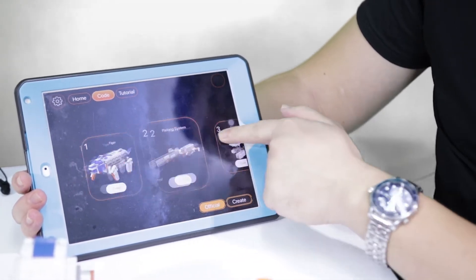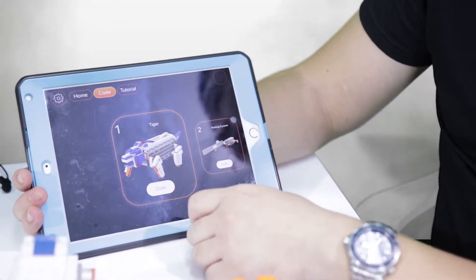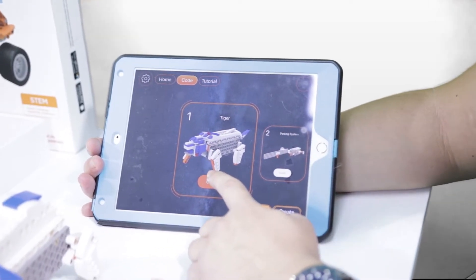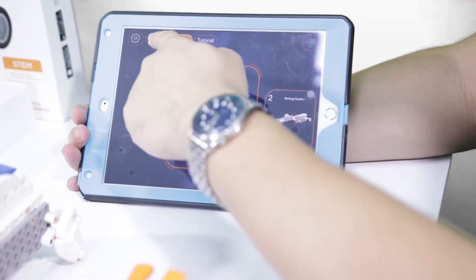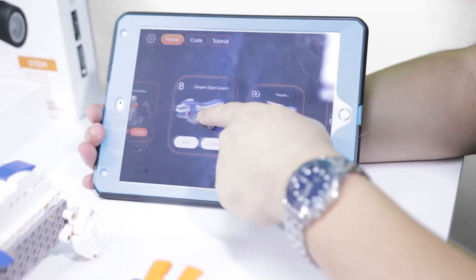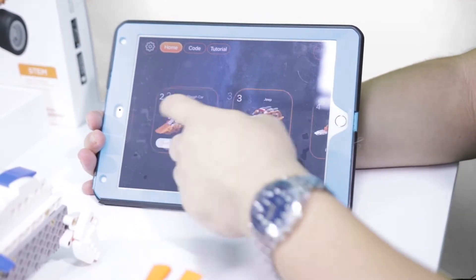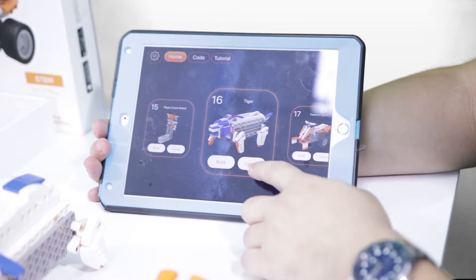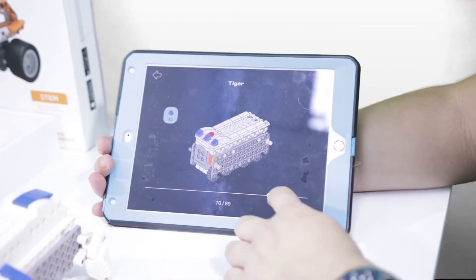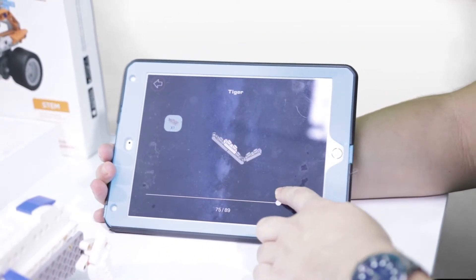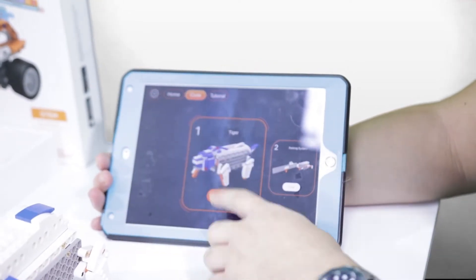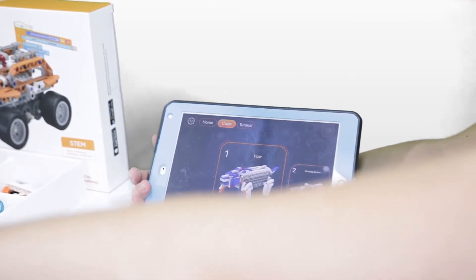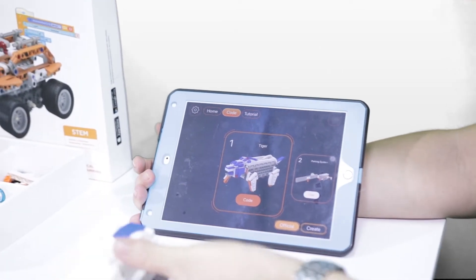Let me choose one of them — maybe the first one, Tiger. To play and to start, you need to first build the tiger. To build the tiger, you can go to the homepage, select tiger here, and build with the assembly guide. So after you build, we already have the tiger here.